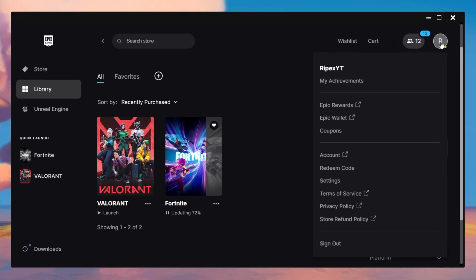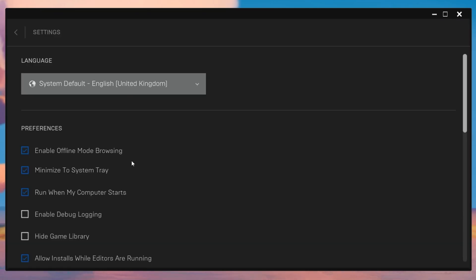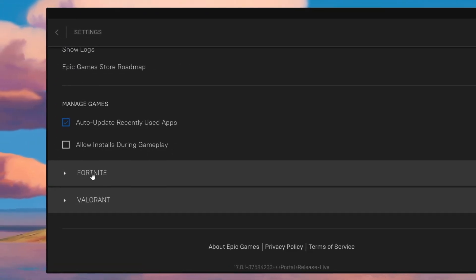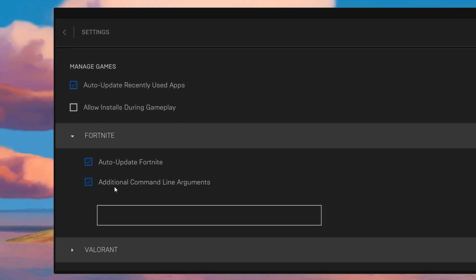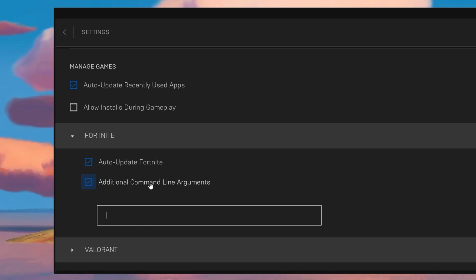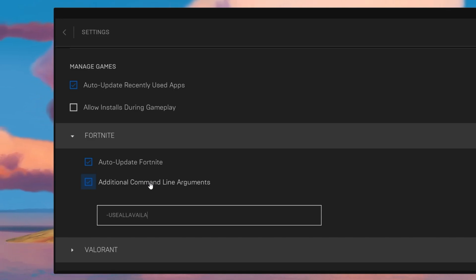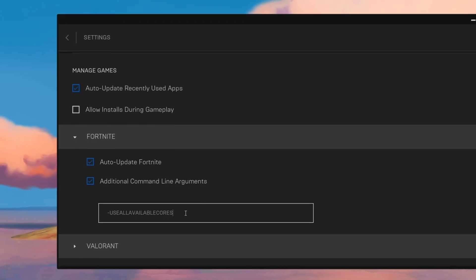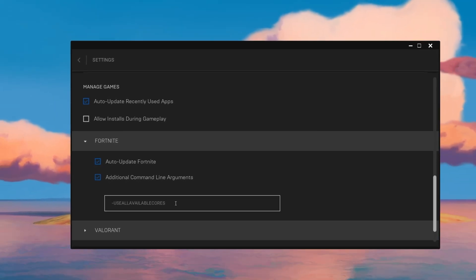Next, click the profile icon in the Epic Games Launcher, go to Settings, scroll all the way down to find Fortnite, click the dropdown, and check 'Additional Command Line Arguments.' Type the following command: -type UsAllAvailableCores. This will allow your CPU to use maximum performance across all CPU cores for Fortnite.